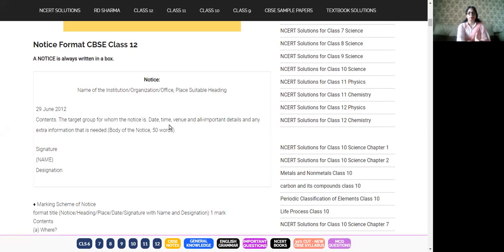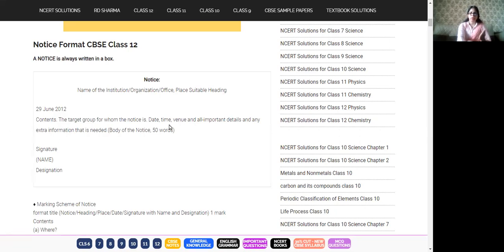The purpose of writing the notice might be to invite students for a meeting — then the title will be something like 'Meeting of the House Captains'. Or if the purpose is to inform students about a competition, then mention the name: 'Solo Dance Competition' or 'Interclass Declamation Contest'.